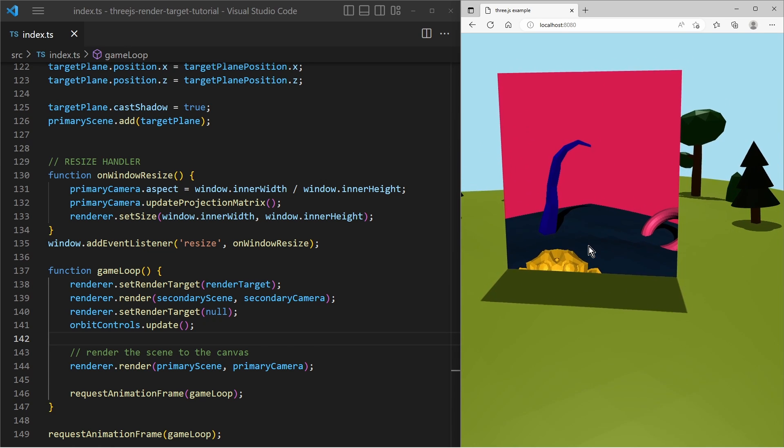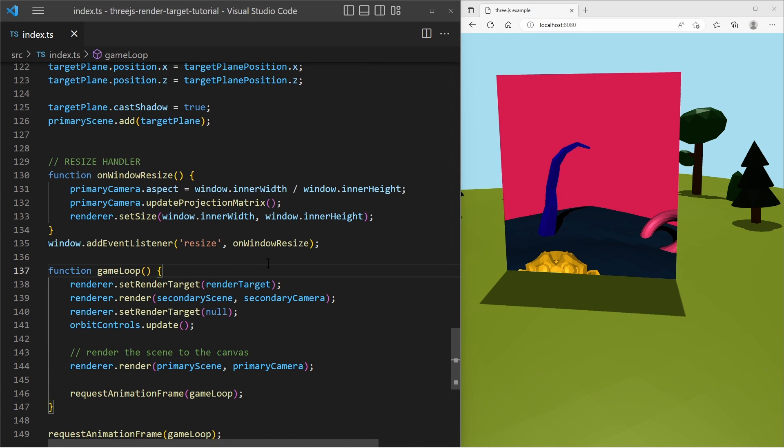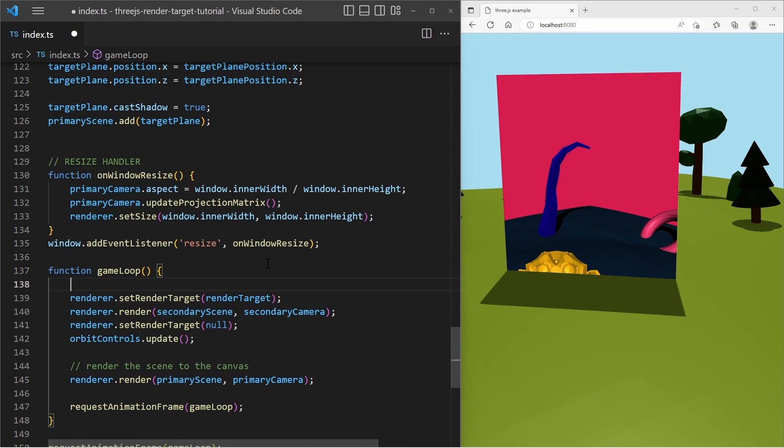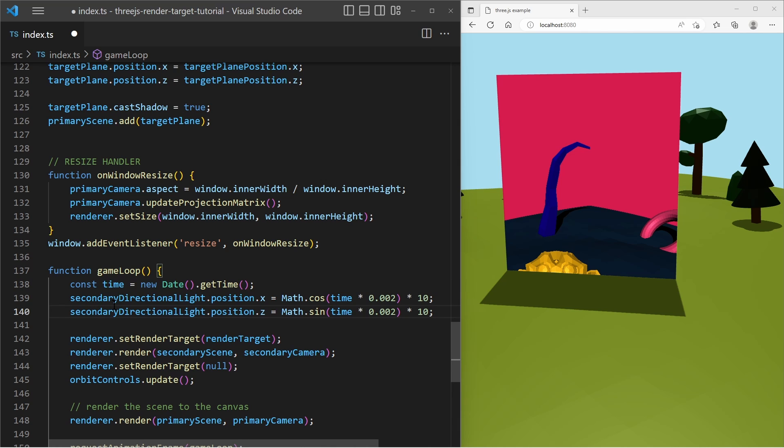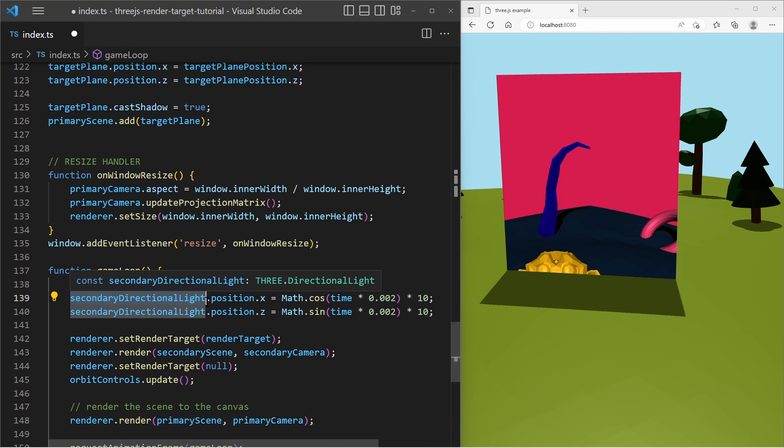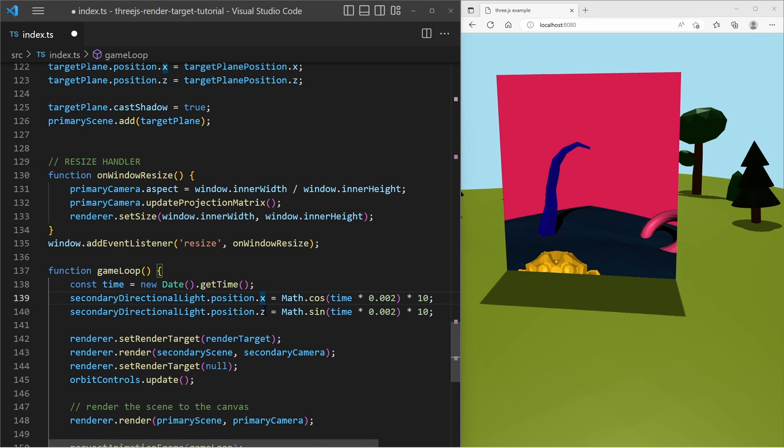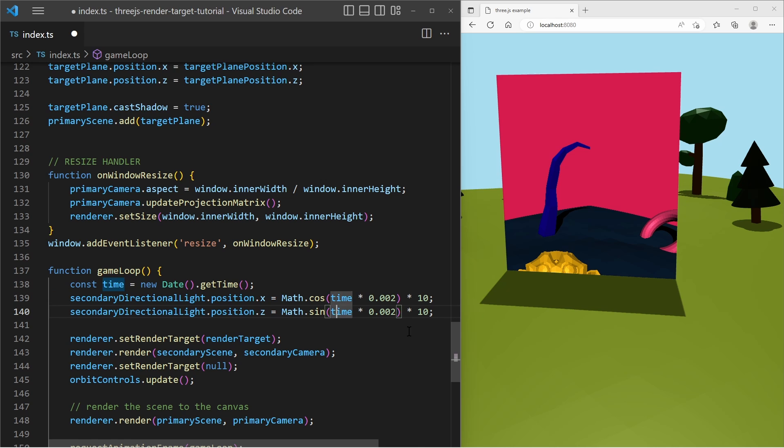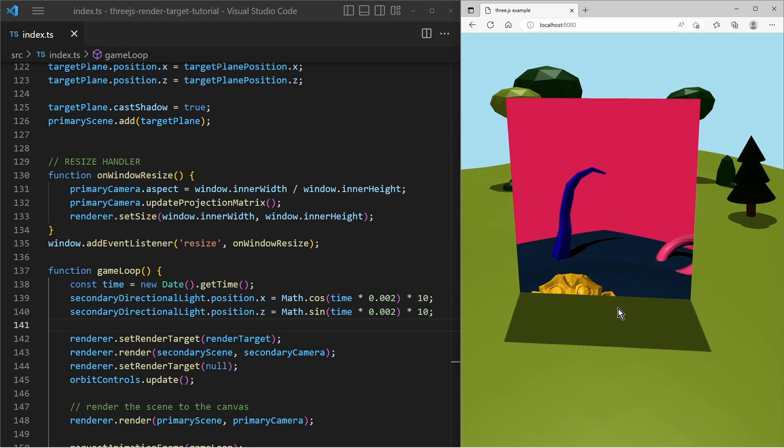So what we can do is we can add some animation into the scene and make the light rotate so it looks a little bit more interesting. And we do it like this. So I access the secondary directional light and offset or set the position on X and Z axis based on time and cosine and sine. And then it looks like that.